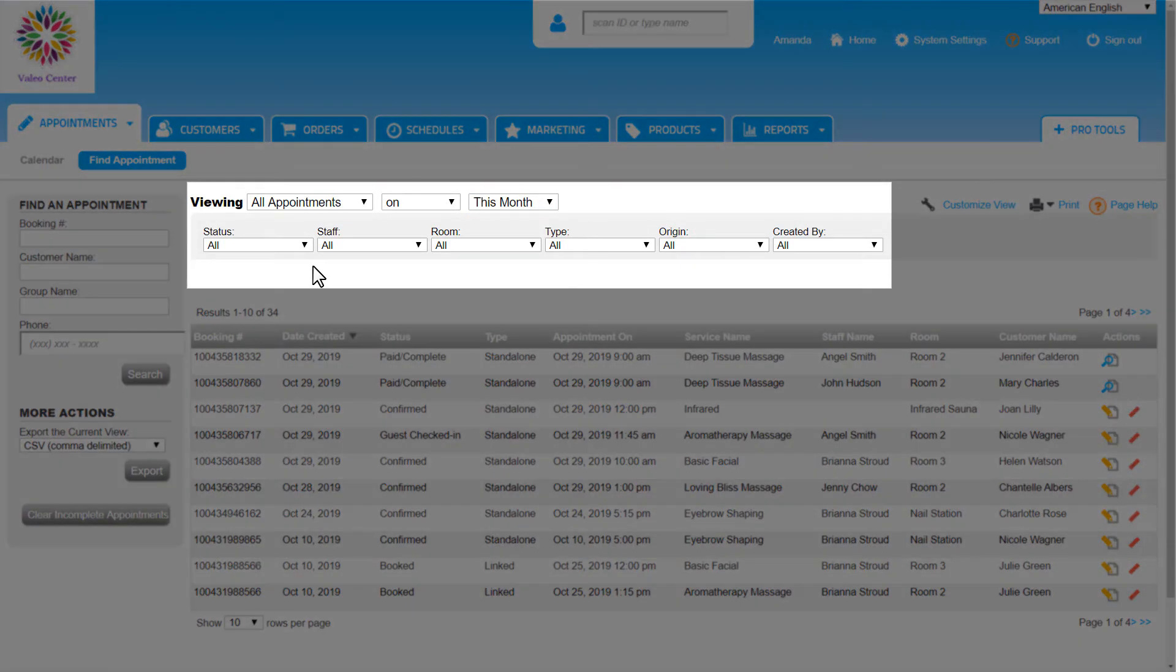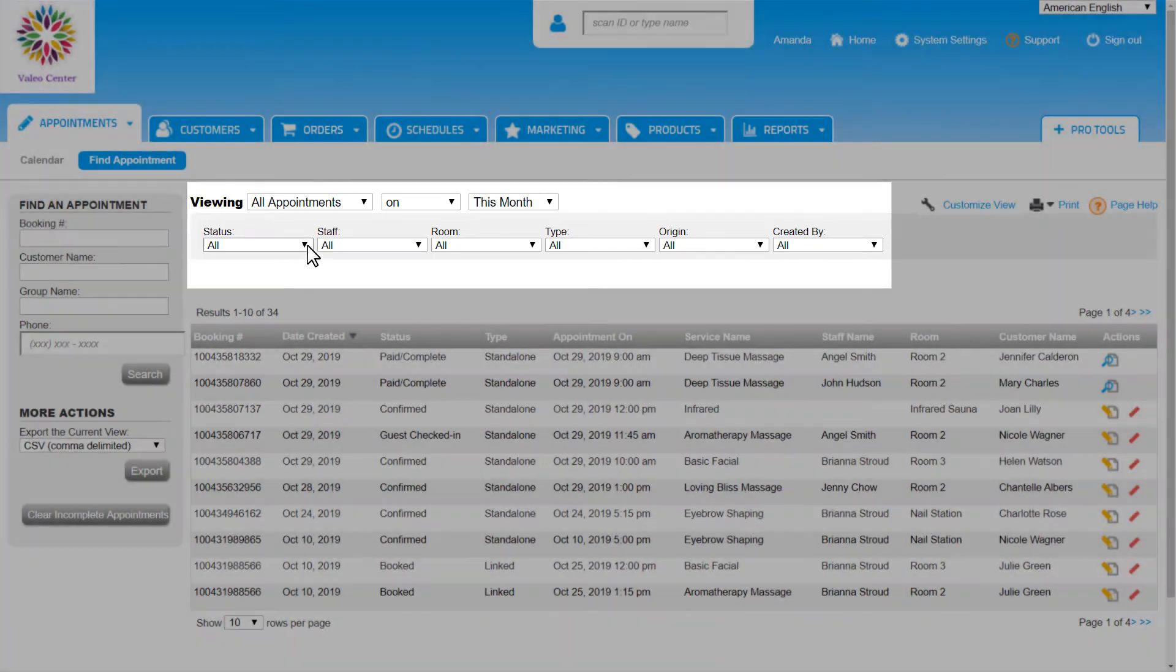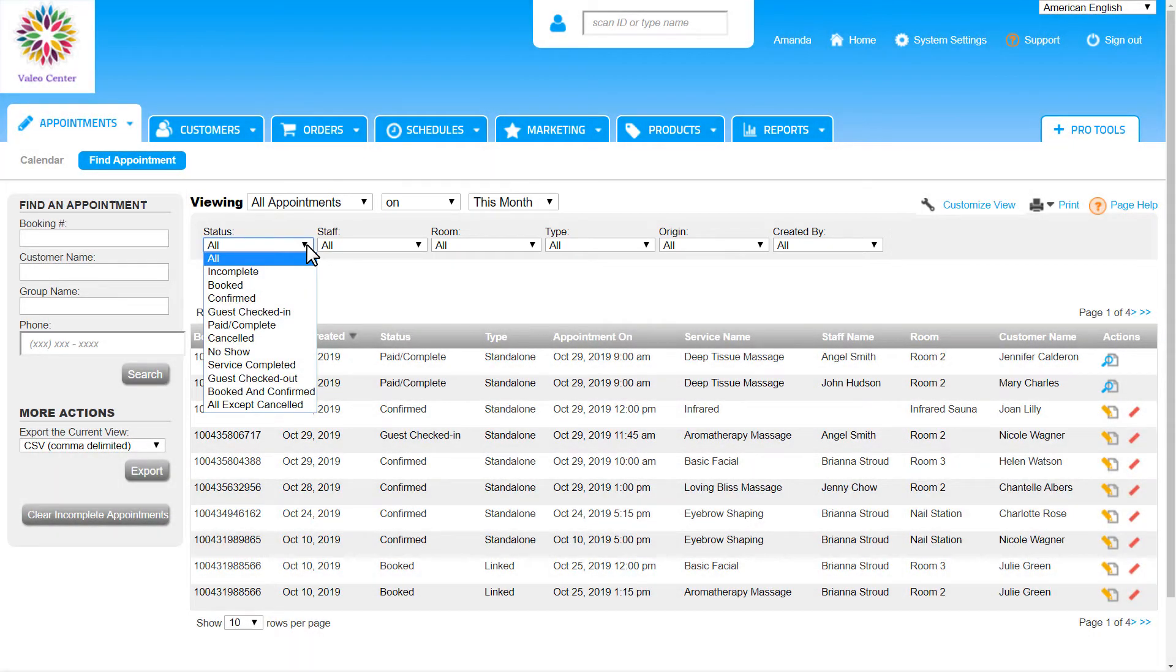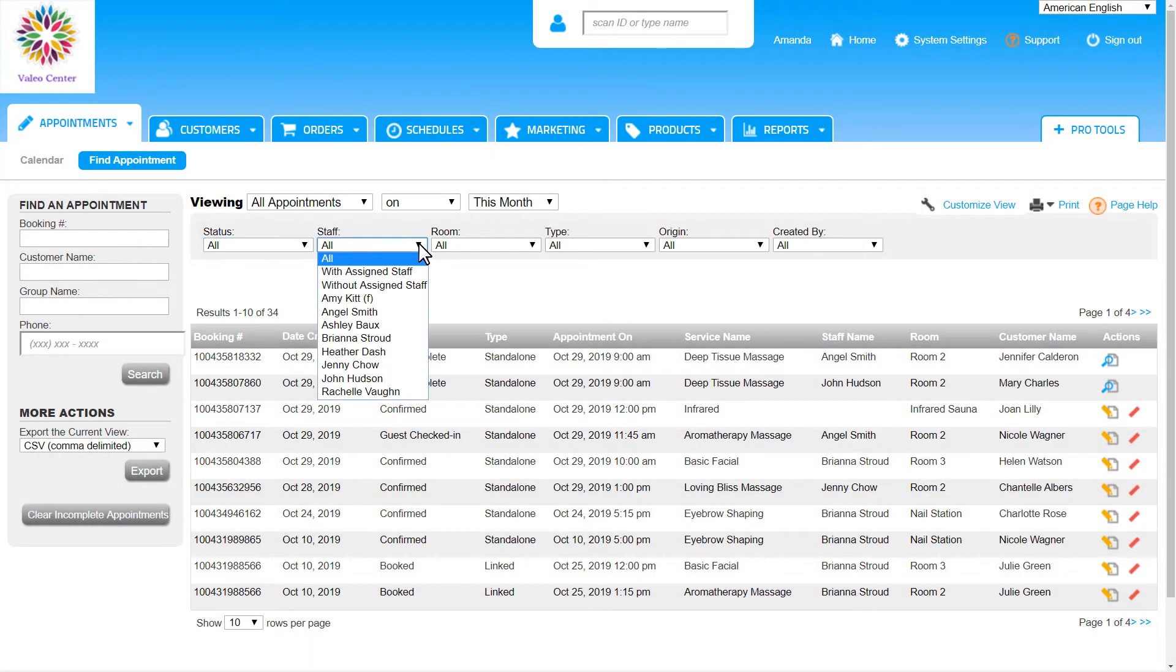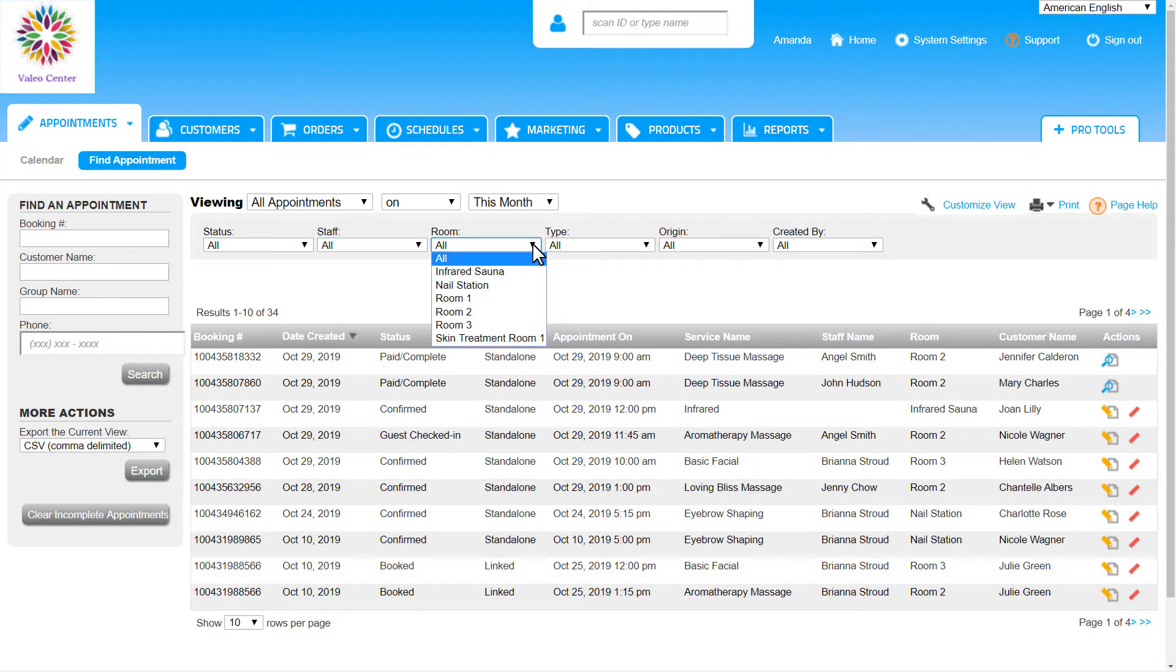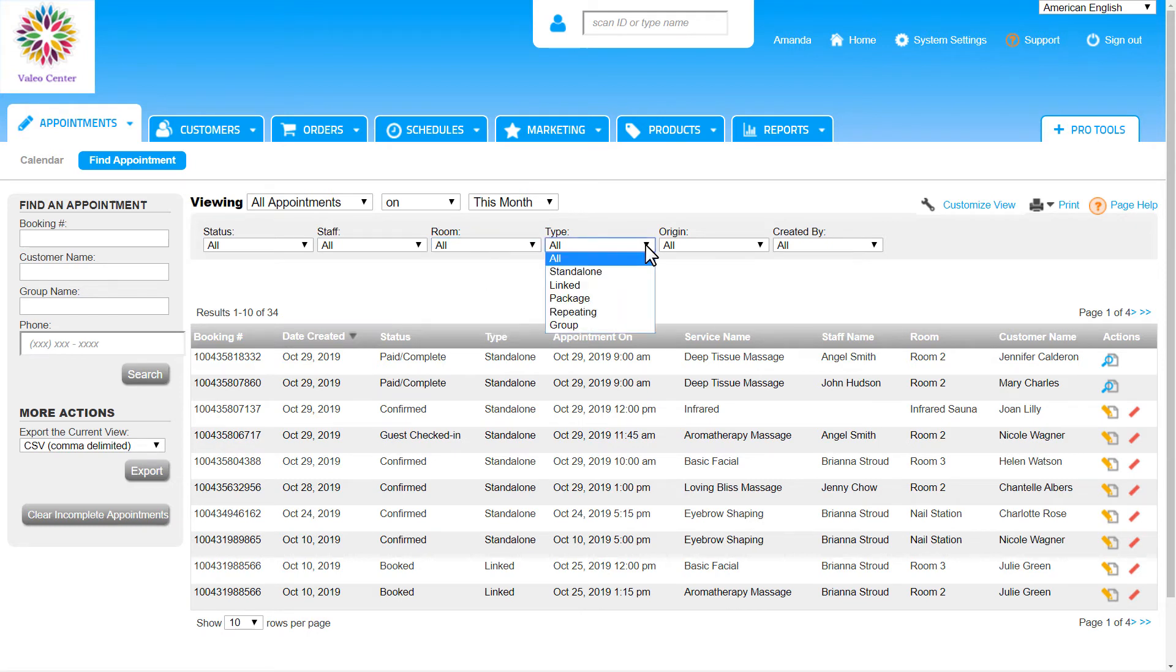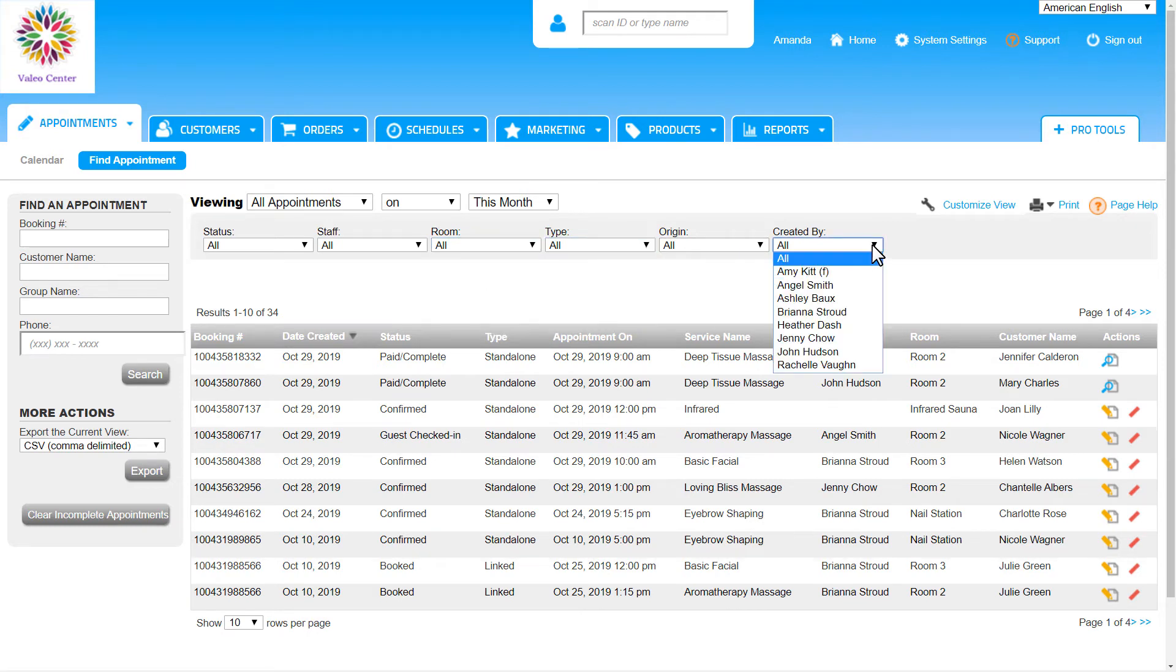We can use any of these filters to narrow down the information that we're looking for. For example, if we want a list of appointments booked online, we can use the origin filter here.